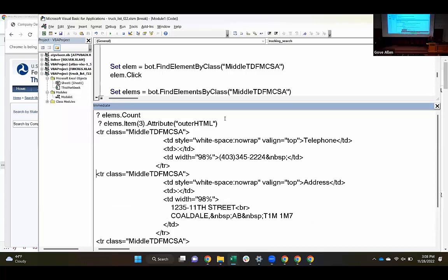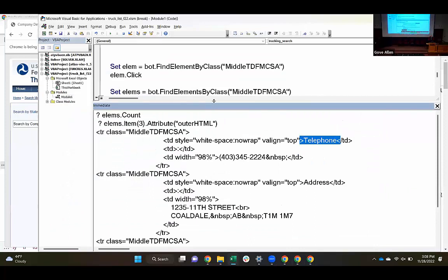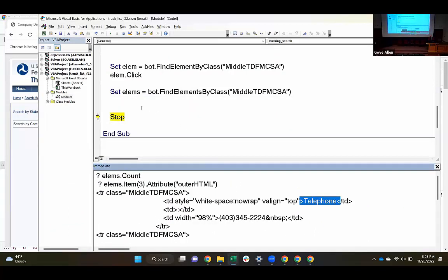If I was certain about the structure of this page, I could just go directly to the third one. Or I could set up a loop that looks through all of these until I find the one that has what I'm after. If I find one that's got that string in it, I'm pretty sure I've got the right one. Let me copy that and use it to loop across and find the one we're after.